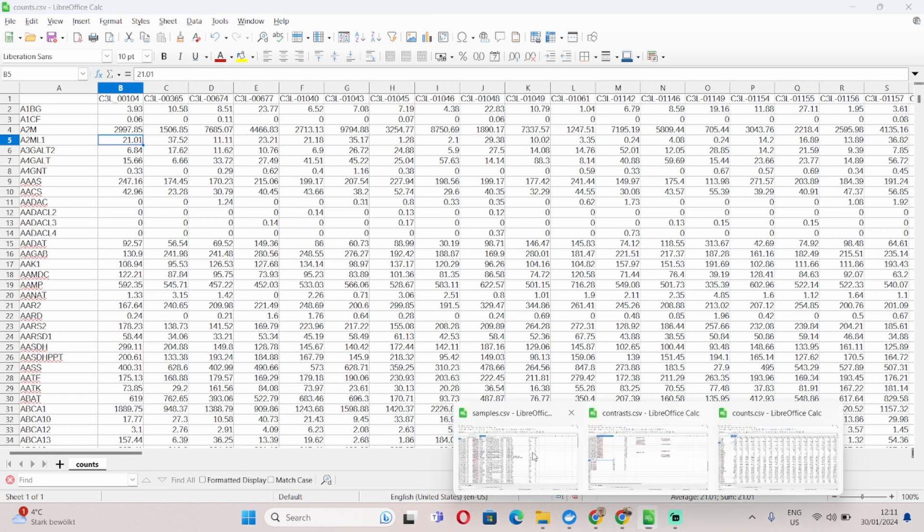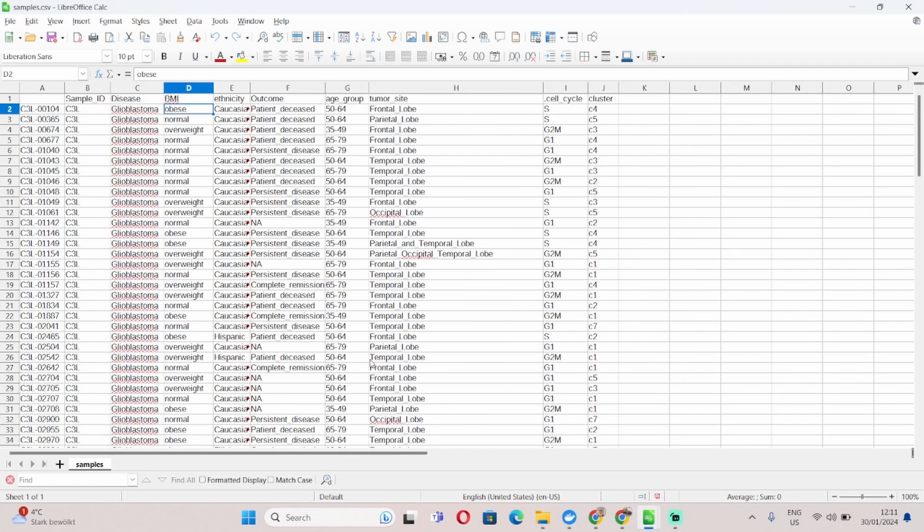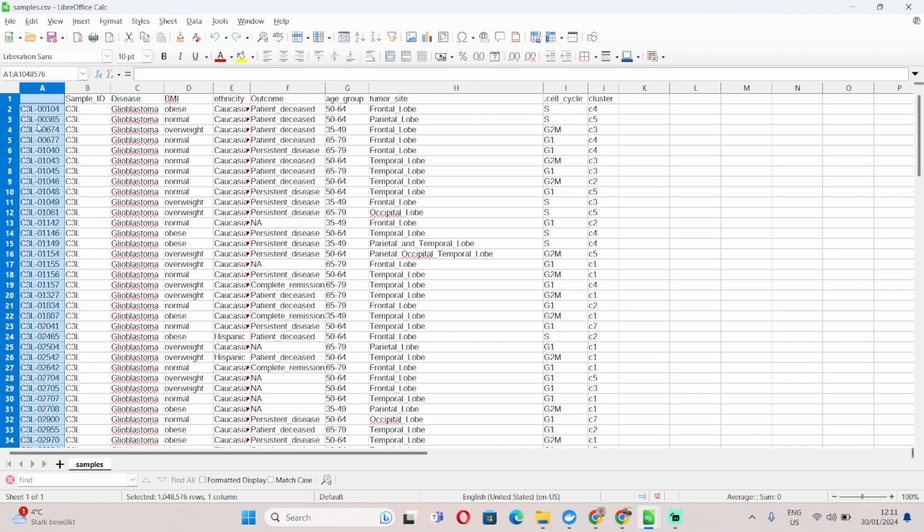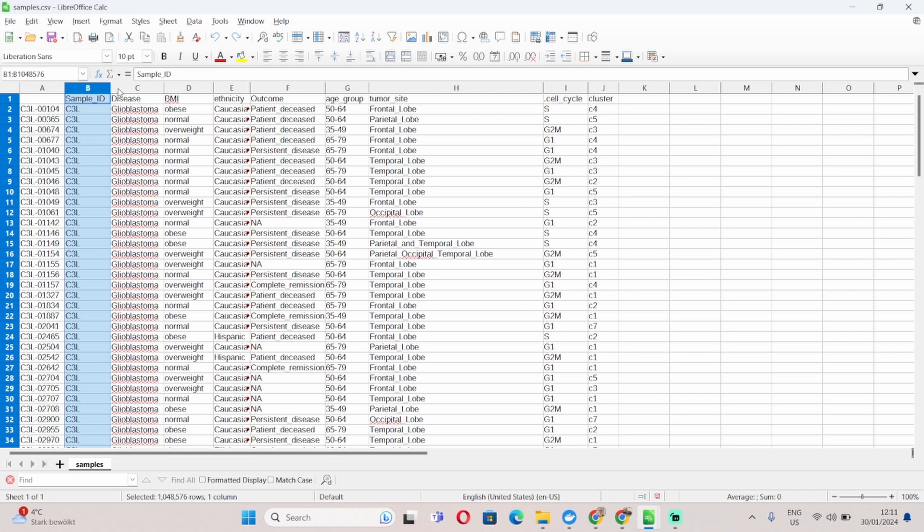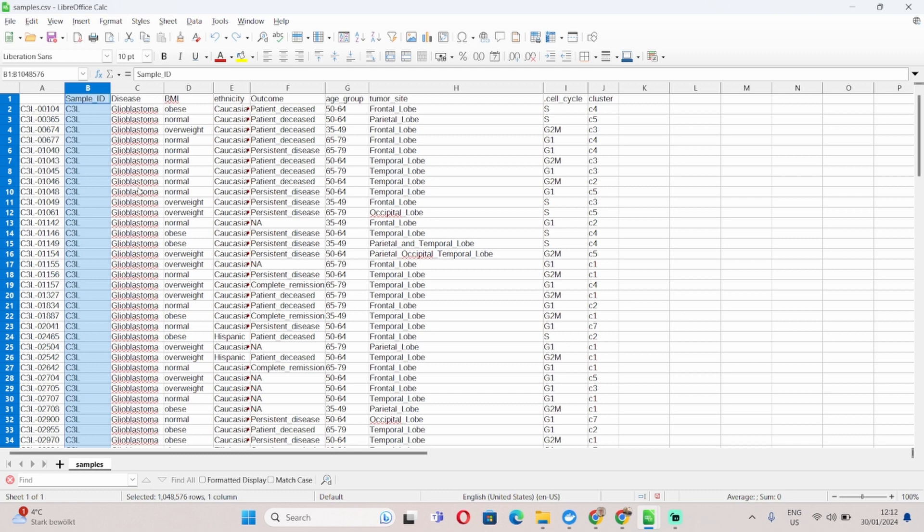Next we have the samples file. This is the file that contains the actual phenotypic information about your samples. The structure is that in the first column you will have your sample IDs and they have to match the sample IDs in your counts file. And then in each of the following columns you will add your different phenotypes. In this case I have for example sample ID, disease, body mass index, ethnicity, disease outcome, age group, and tumor size.